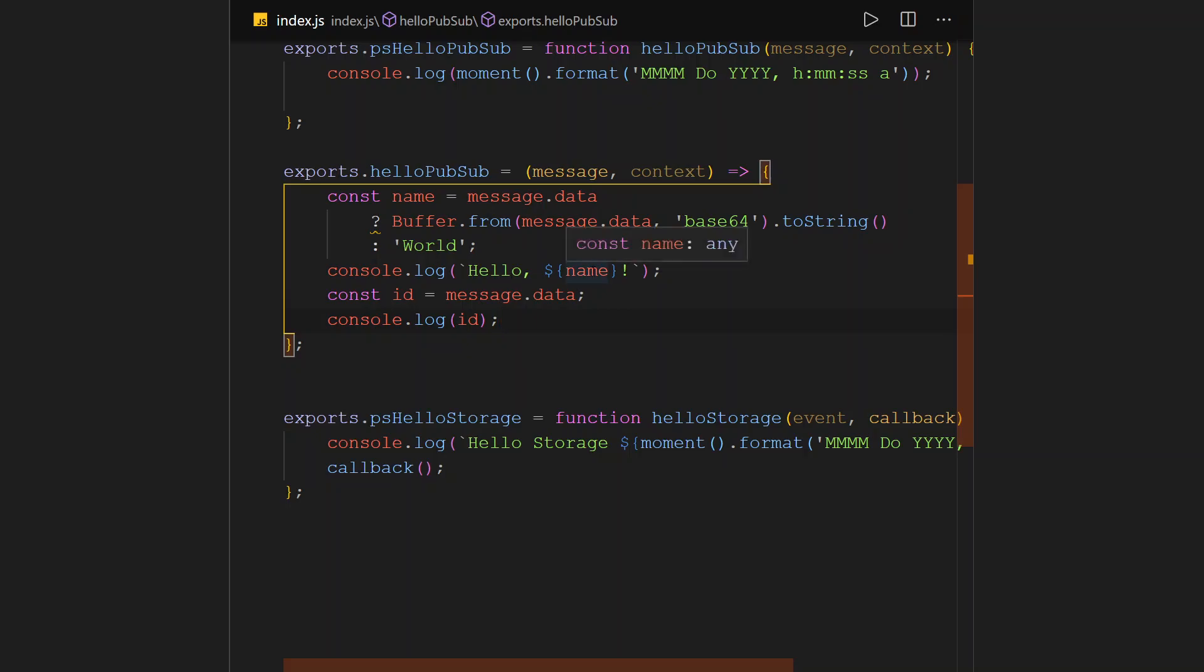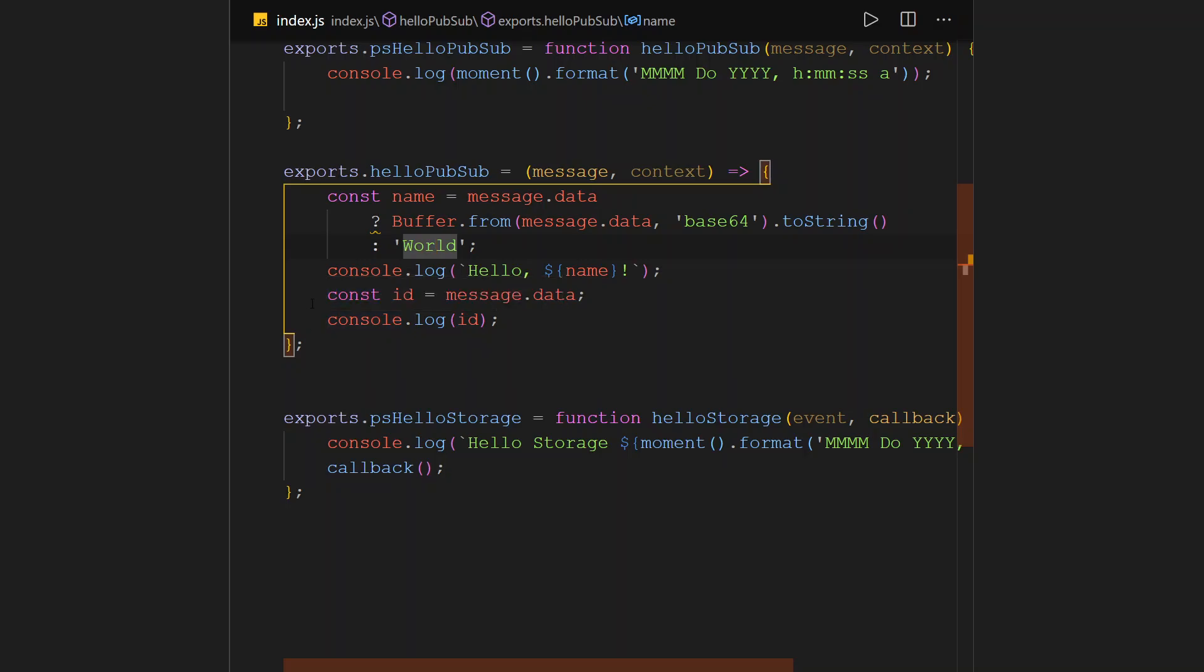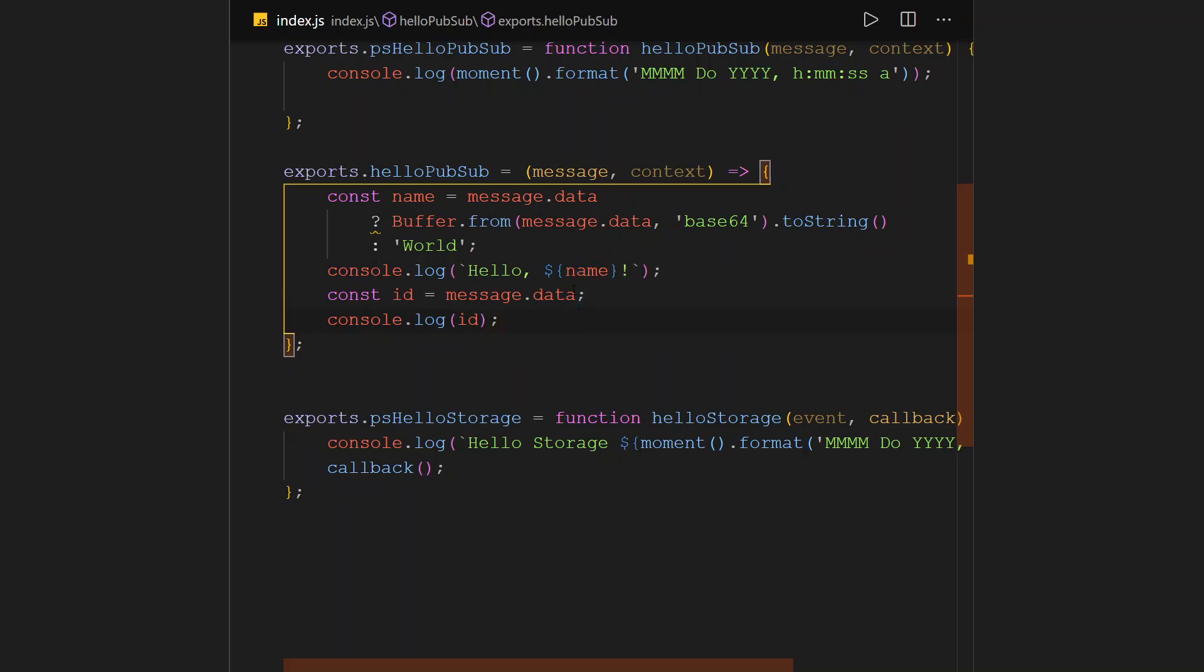Then of course we will decode it using base64 to string and append it to hello. And of course it should be a name, so it should be hello George, hello John, hello Emeka, whichever. If the data is empty, we return hello world. So those are the two things we expect to see.